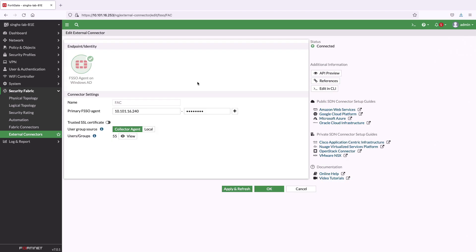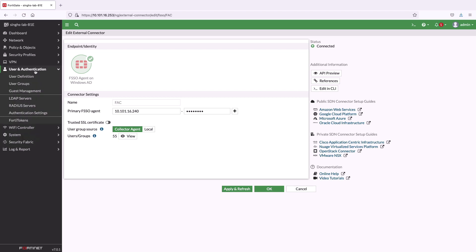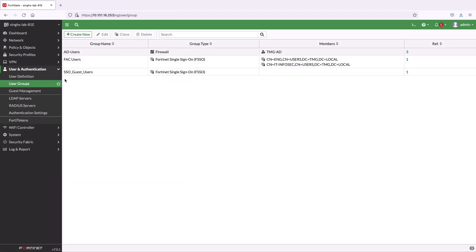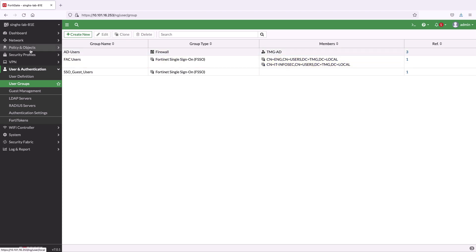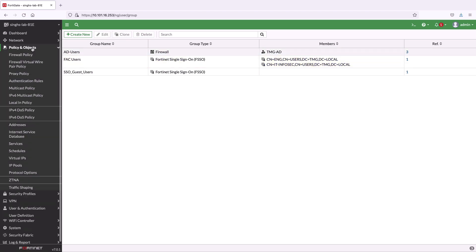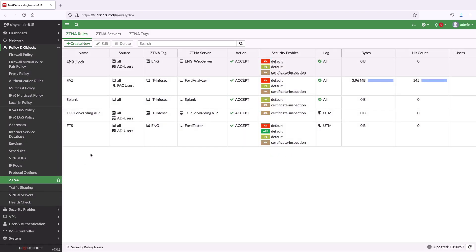Once FortiGate has received the group information from FortiAuthenticator, we can use these groups to define new user groups on the FortiGate. Later, we can use these groups in the ZTNA proxy policies to authenticate remote users.